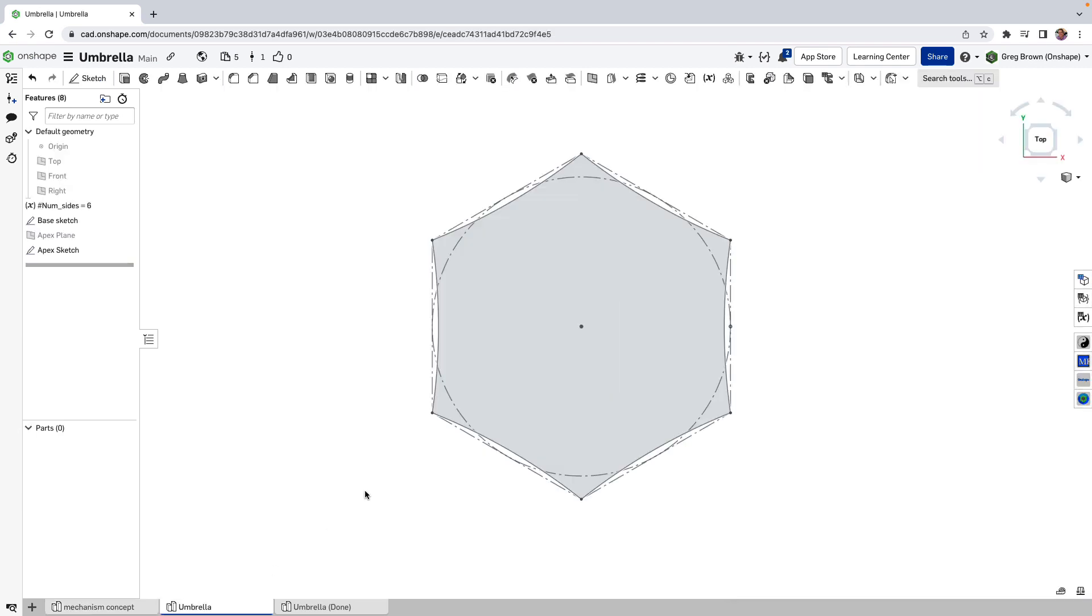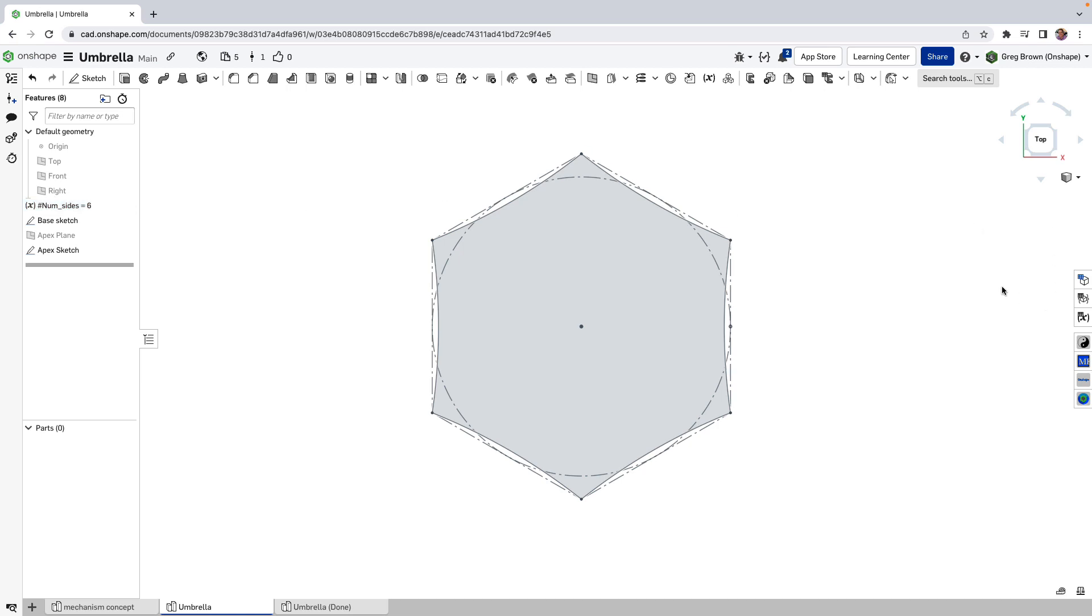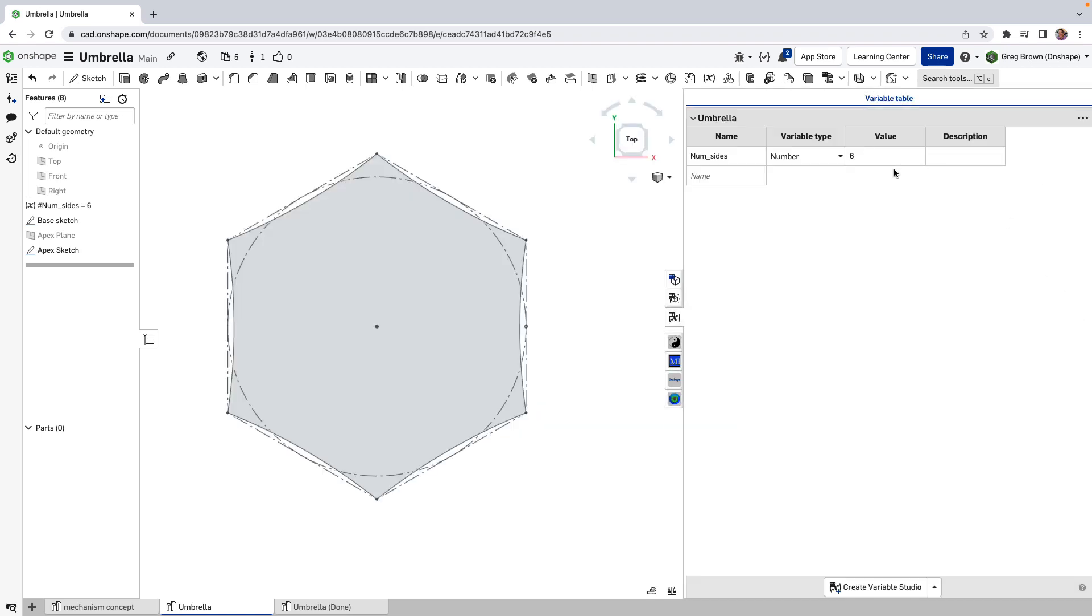I mean, there's a million ways you could do this, of course. And here's one. The first thing I did was I created a variable, which is pretty much how I start most of my modeling. I made a variable number of sides.